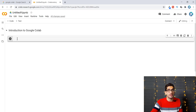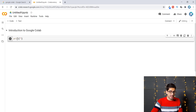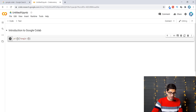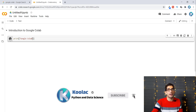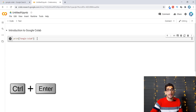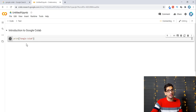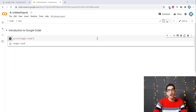Now I want to type a simple code — I'll type 'print' and print something like 'This is Google Colab'. To run the code block, either click the run icon or press Ctrl+Enter. The first time it runs it takes a bit longer because it is connecting, but later it runs much faster.